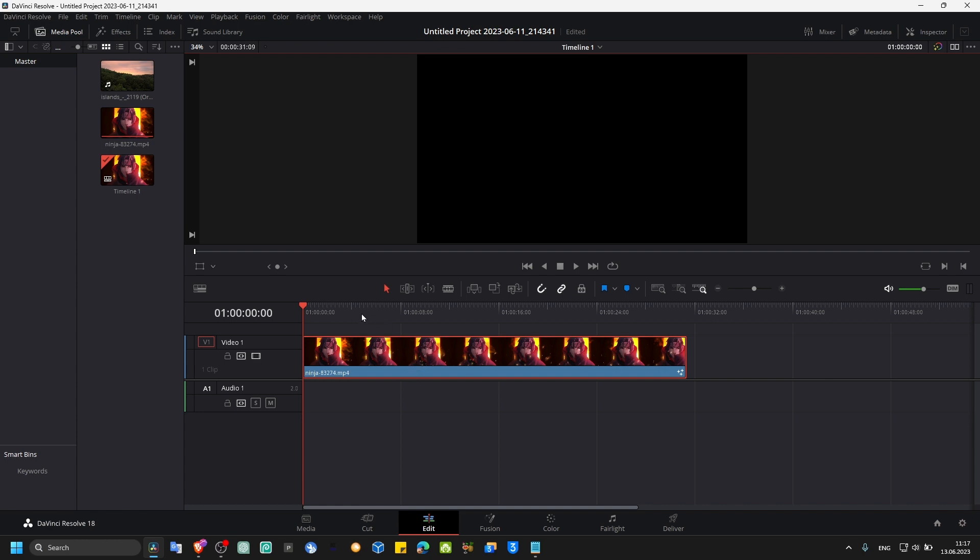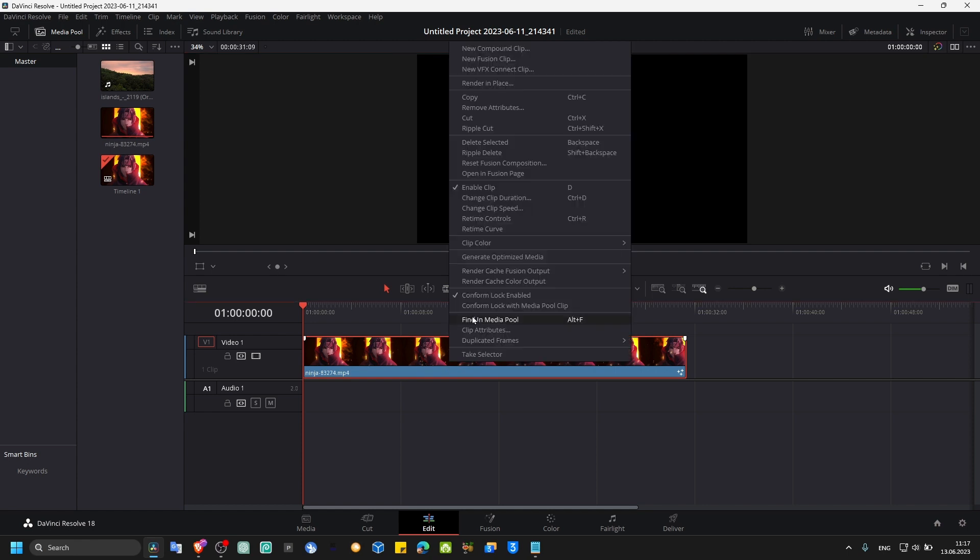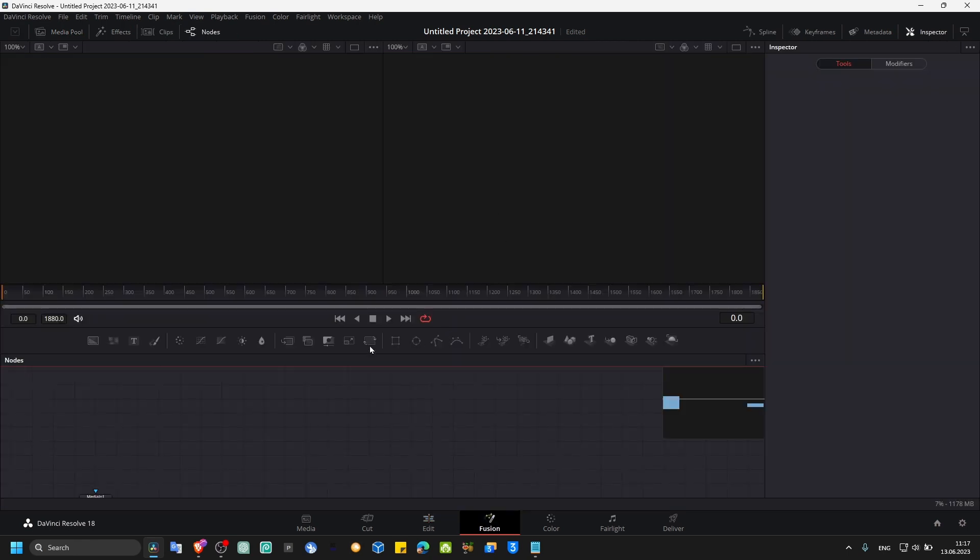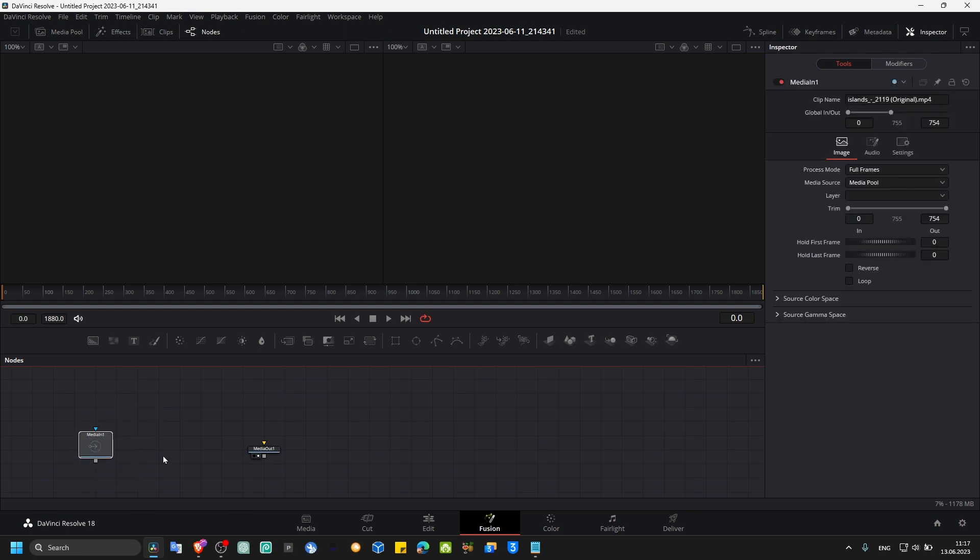So now just import your video in the timeline, right click and select open in Fusion page, and here what we have to do is very simple.